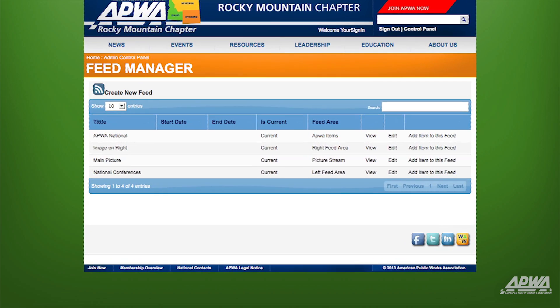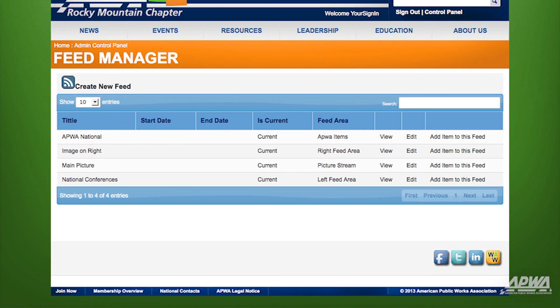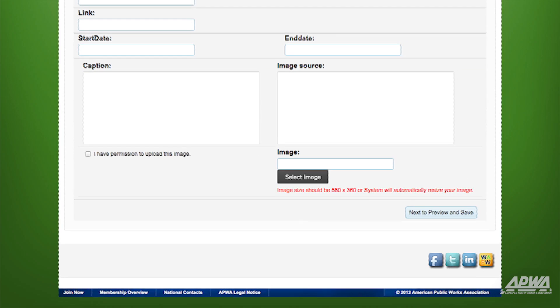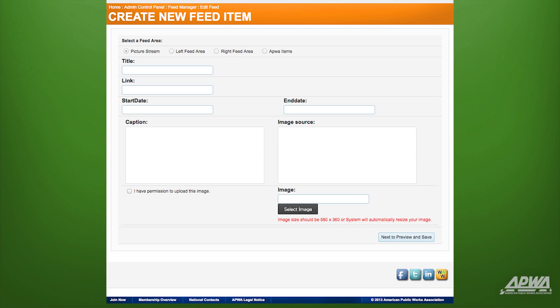Your new picture stream is now saved and ready to accept images. The next step is to add images to your picture stream. Start by clicking on Add Item to this Feed to the far right of the main picture feed that you've just created.